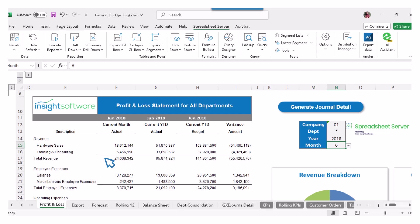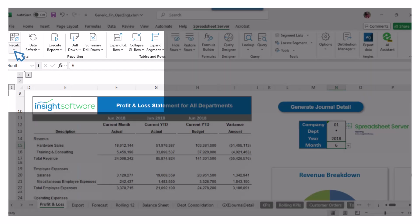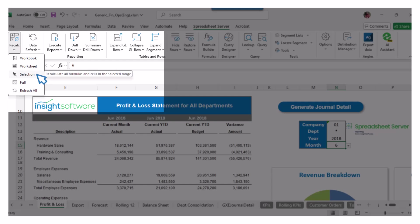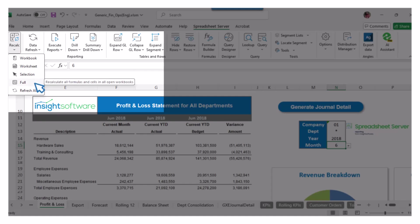You can also explore various options under Recalc. Selecting Workbook will recalculate all formulas and cells throughout the entire workbook. If you choose Selection, only the formulas and cells within your highlighted range will be recalculated. Opting for Full means that all formulas and cells in every open workbook will be recalculated, ensuring everything is up to date.